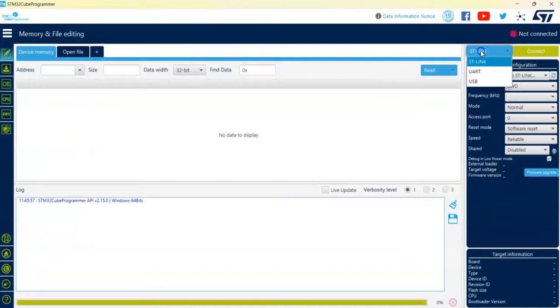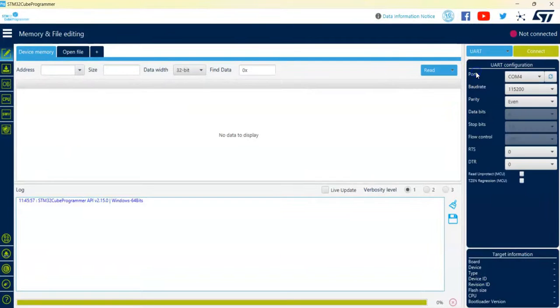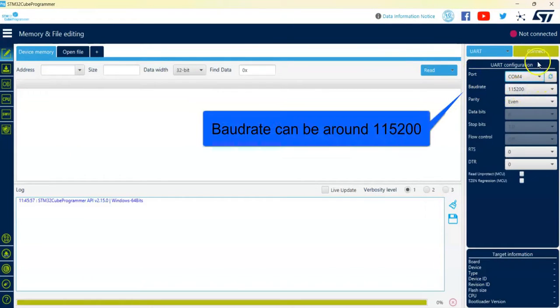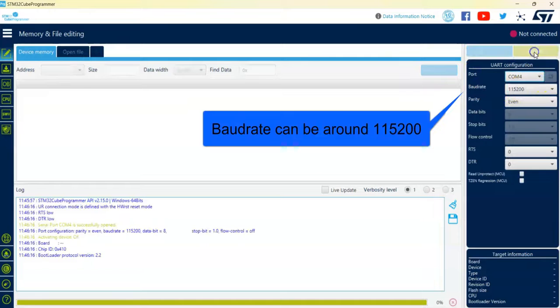and select this one, click UART, and select the COM port, then click connect.